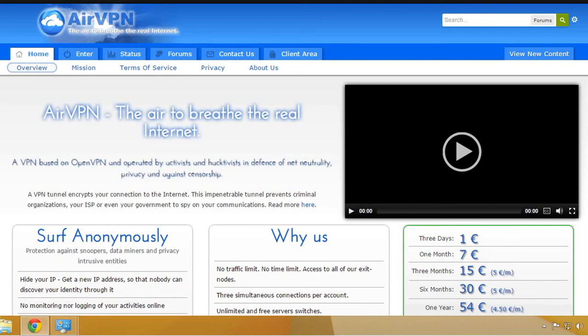In this tutorial we will configure OpenVPN for a connection with AirVPN. Go to the AirVPN website and make sure that you are logged in with your account.